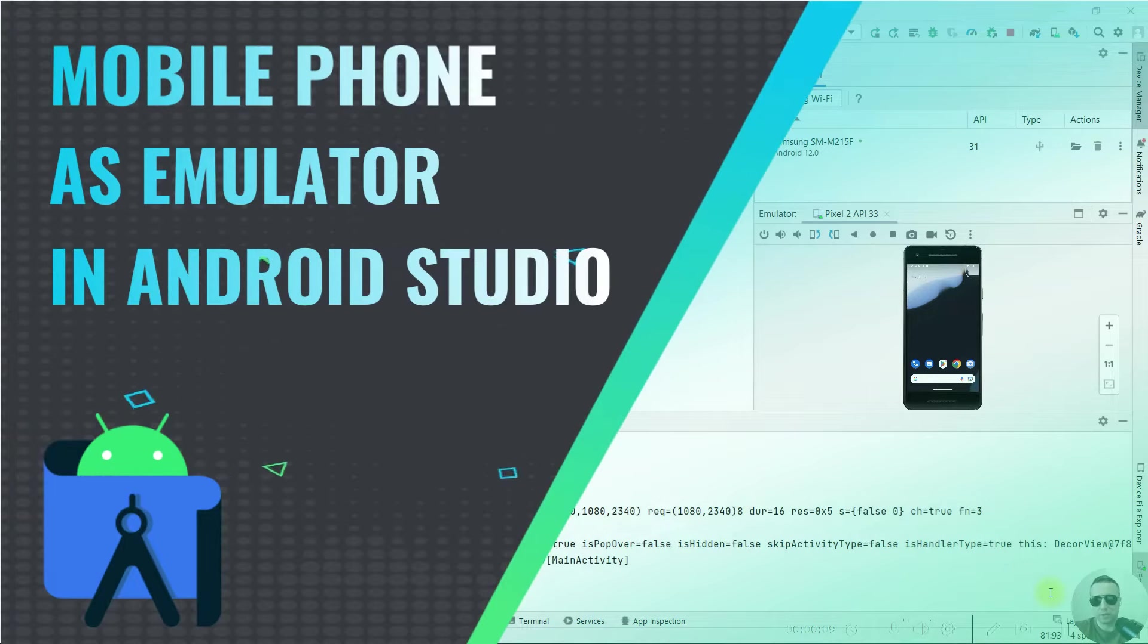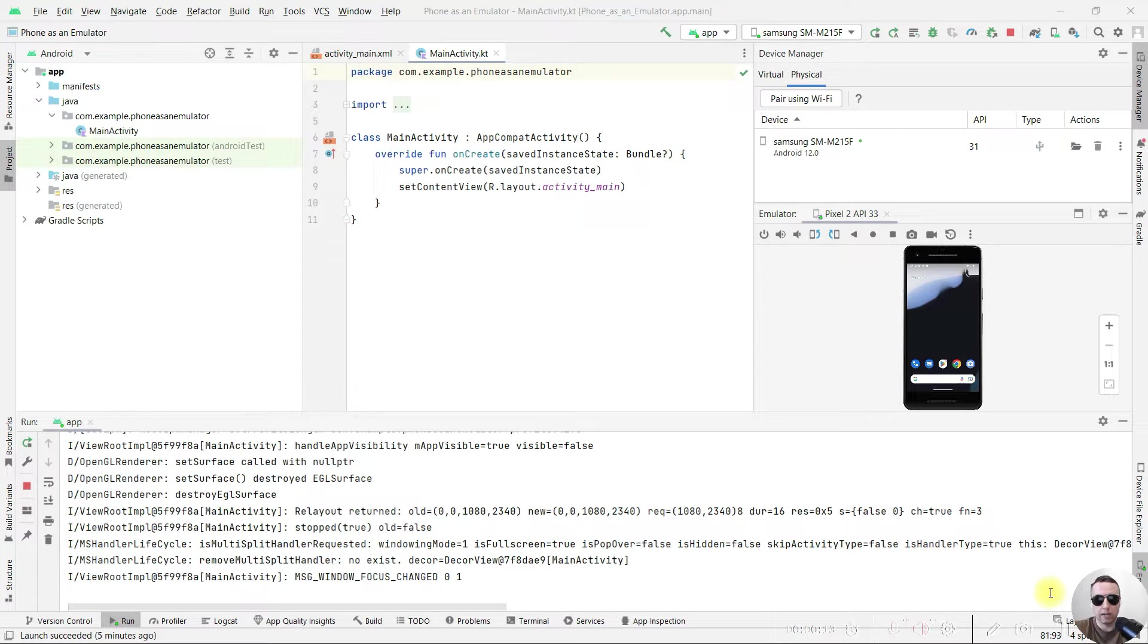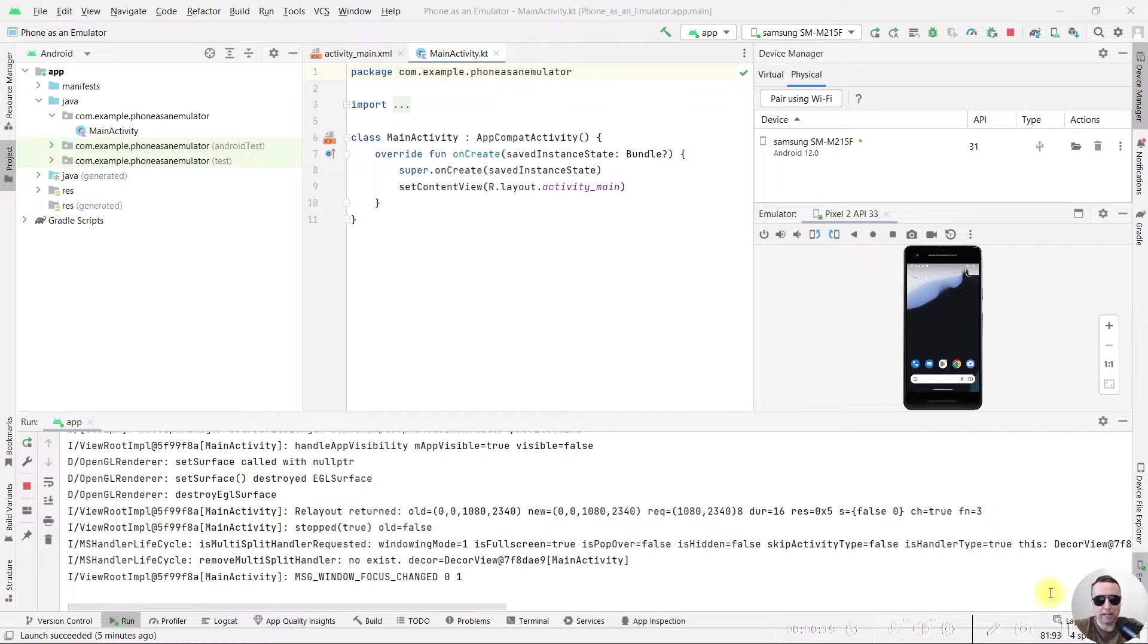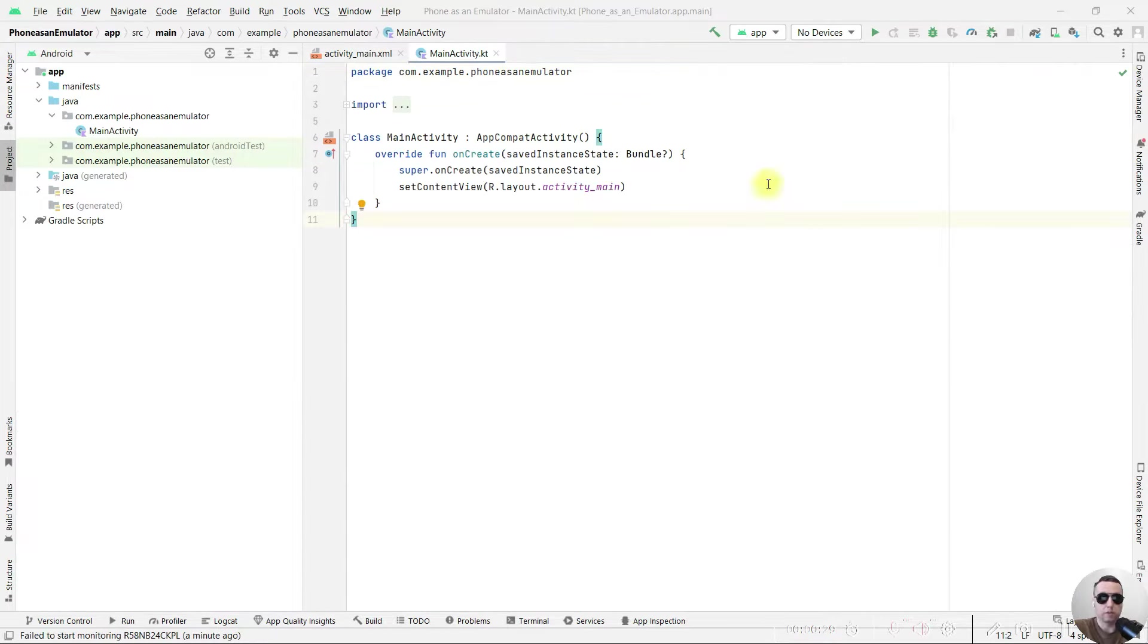Hey everyone! Today I'm going to show you how to use your mobile phone as an emulator instead of a virtual device in Android Studio. It's pretty simple, let's get started.